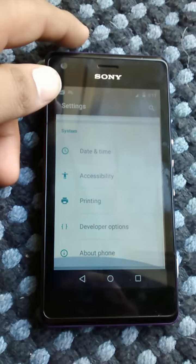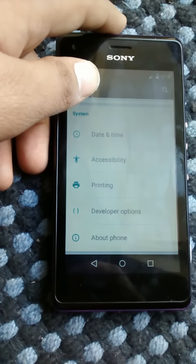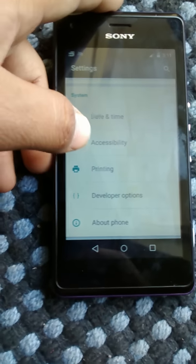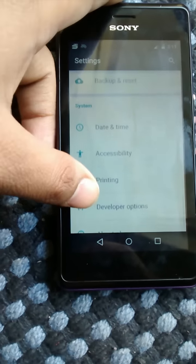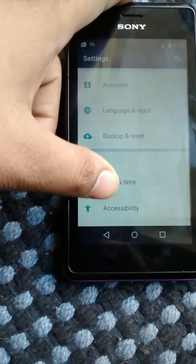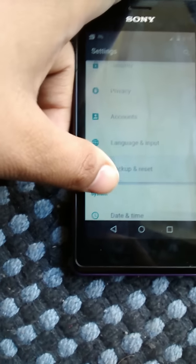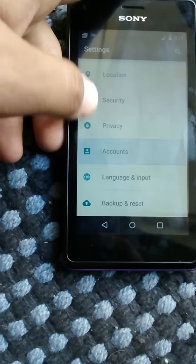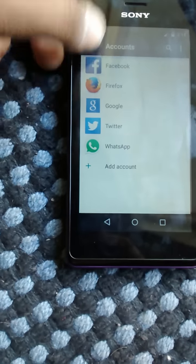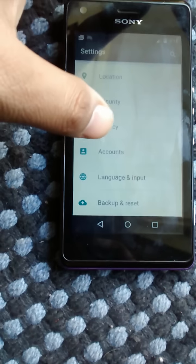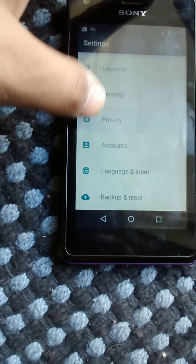This lollipop ROM has cool animations and some pretty neat features. There's printing, accessibility, date and time — all the same routine. Backup and restore, and in accounts it's just normal accounts, nothing much. Then there's privacy.